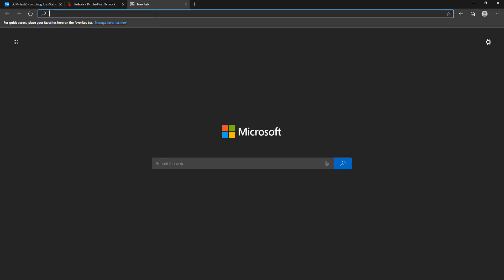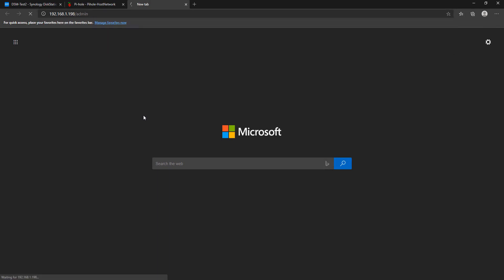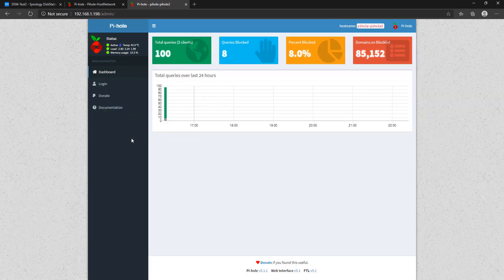You should reach the web portal and be able to log in with the password you specified. At this point, Pi-hole is fully configured and you can start using and customizing it. There are a ton of different things you can change — look around and see what you'd like to block. You'll definitely need to whitelist some things, but at this point you configure Pi-hole to your liking.